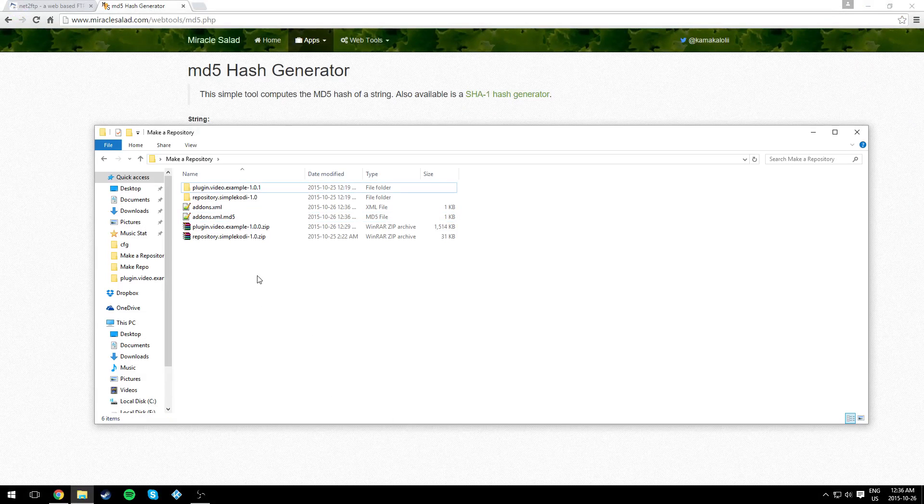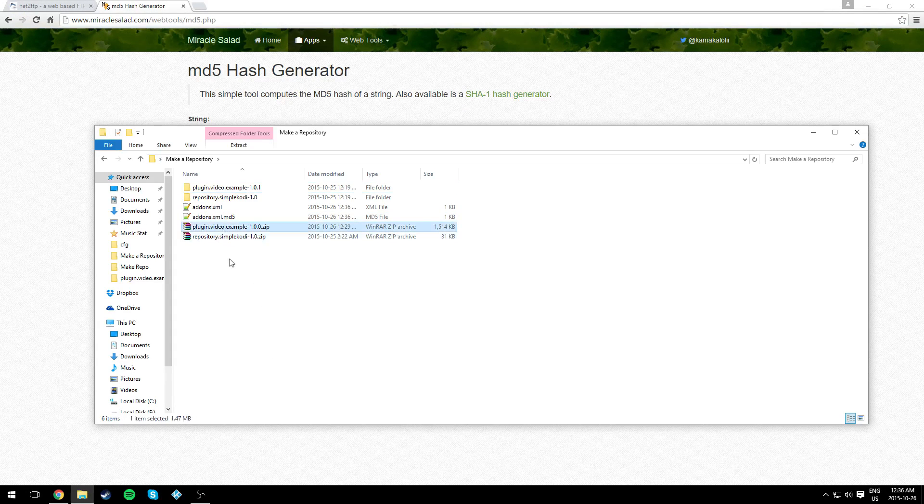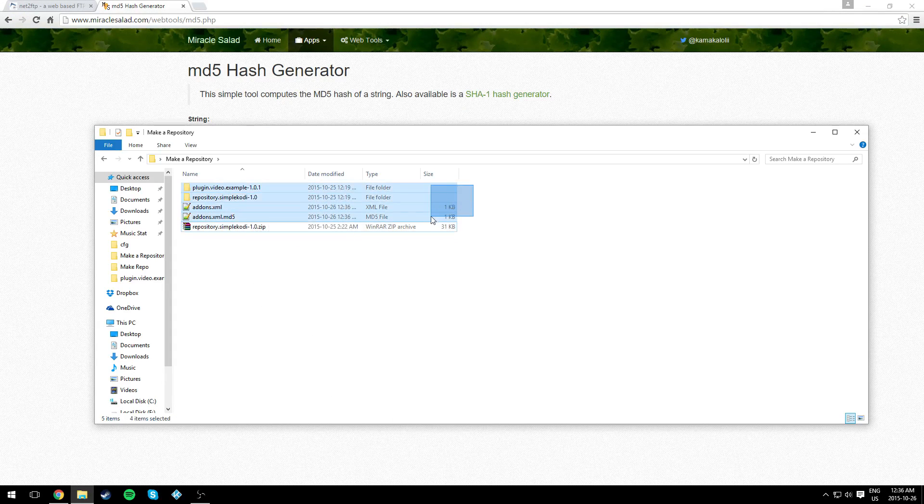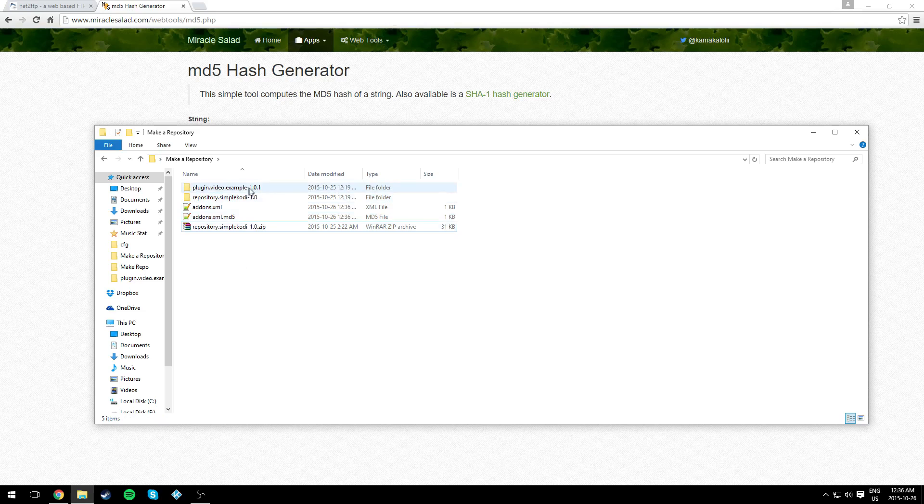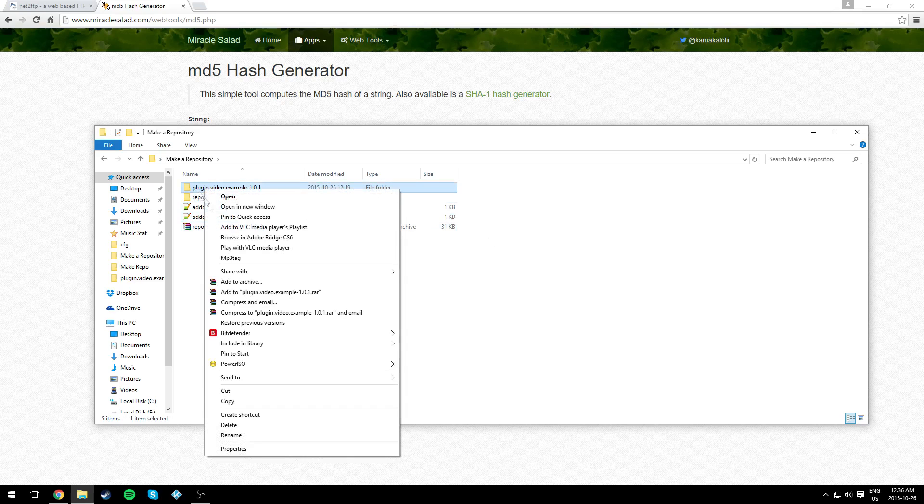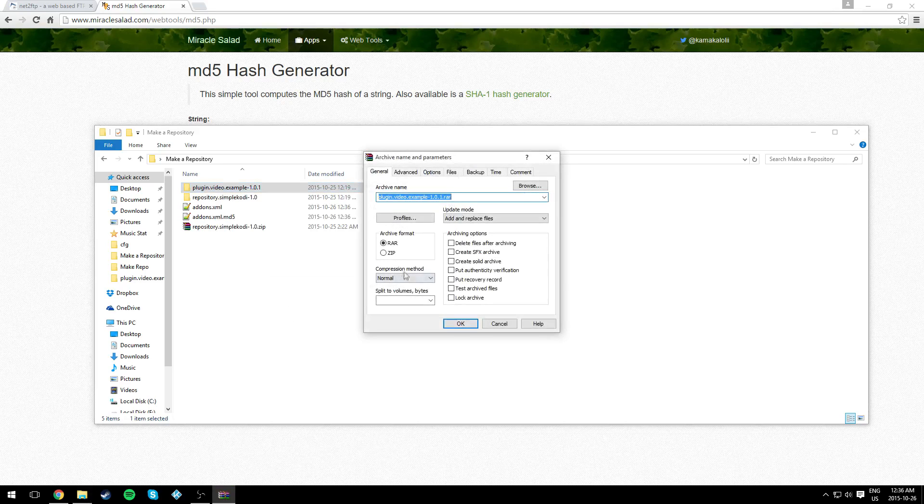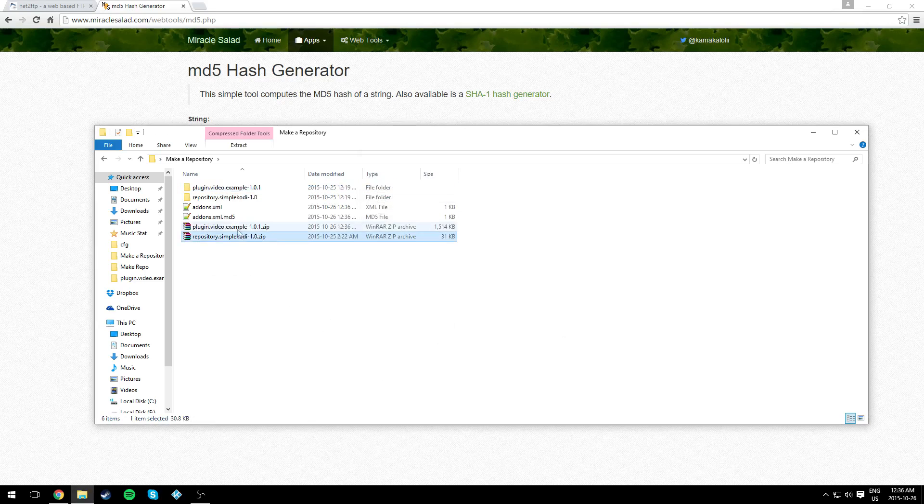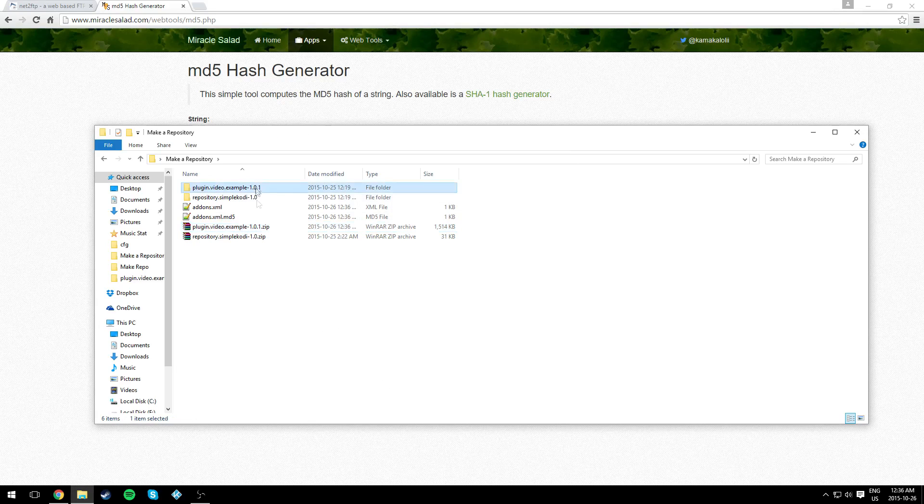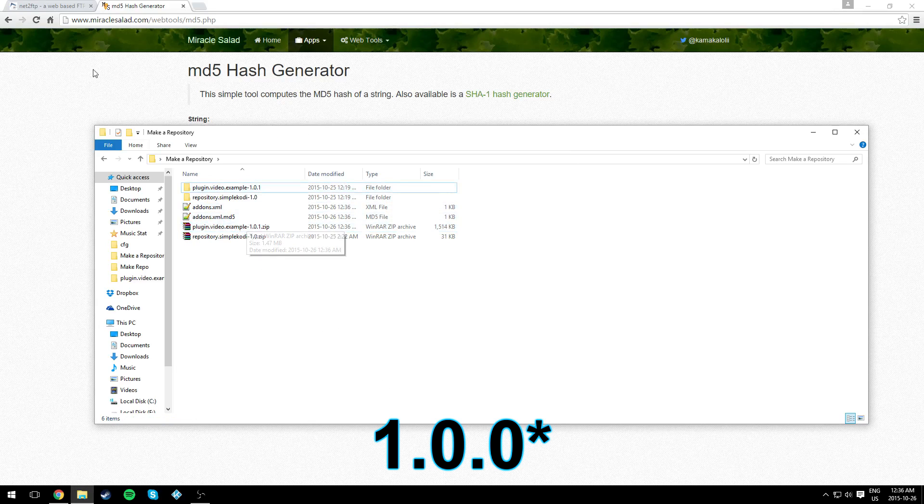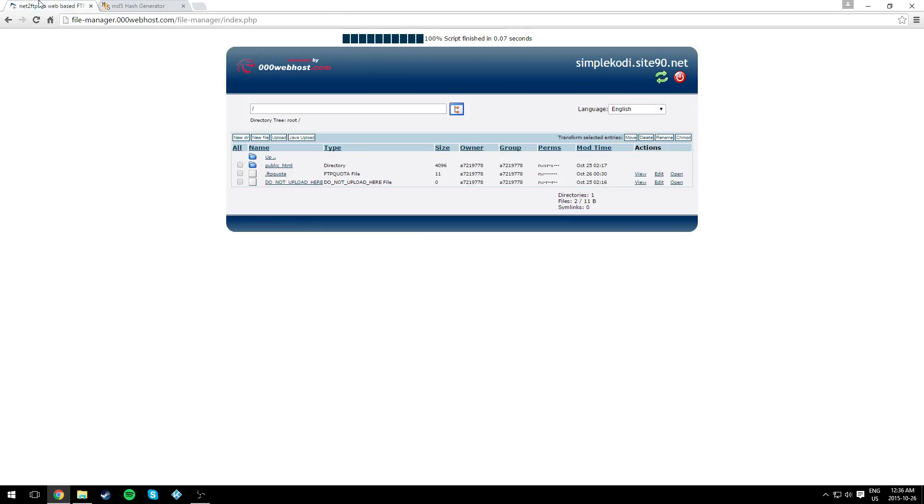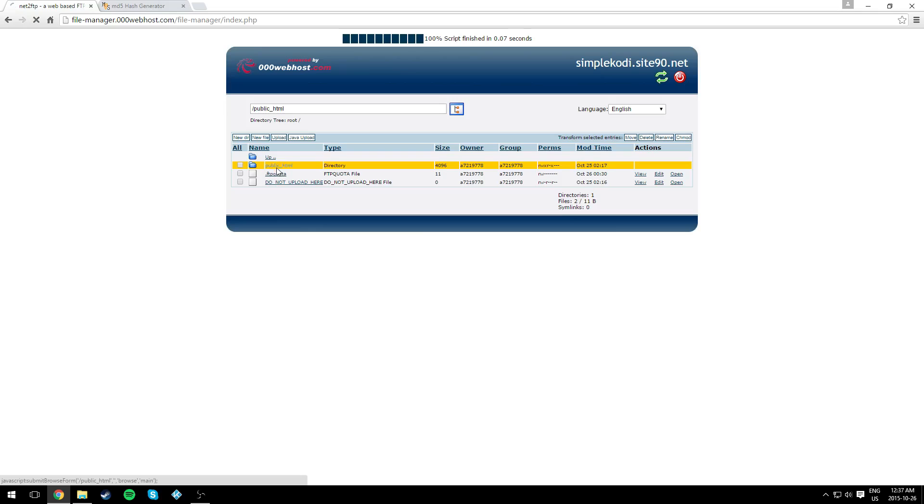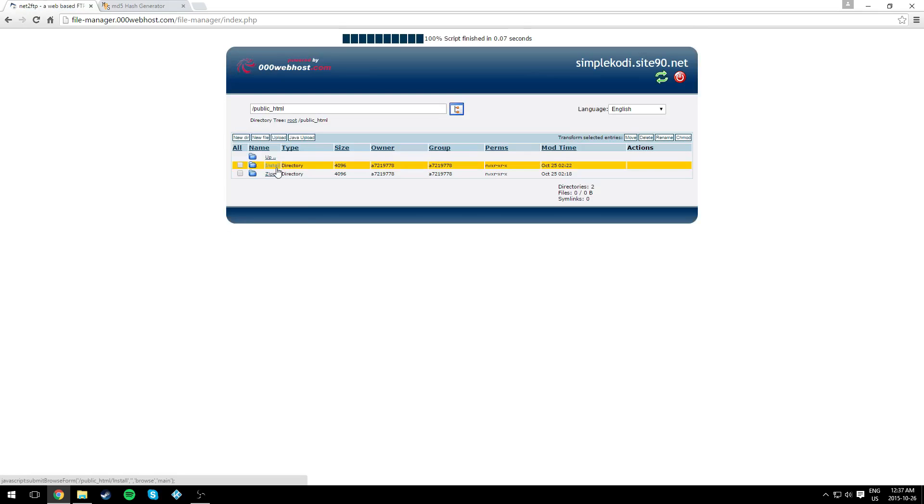Now that should be it for editing the files. Make your plugin into a zip. As you can see it's 1.0.1. Now go to your 000webhost account, the one we created in the last video.